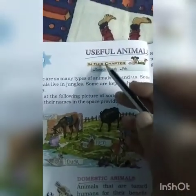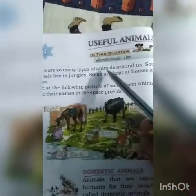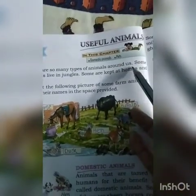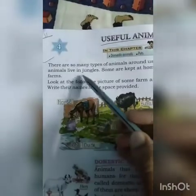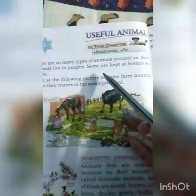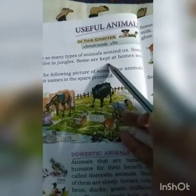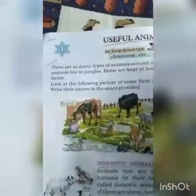There are so many types of animals around us. Some animals live in jungles.